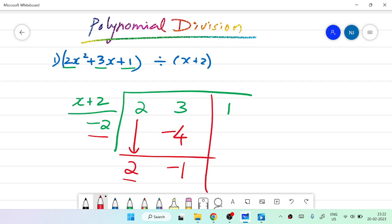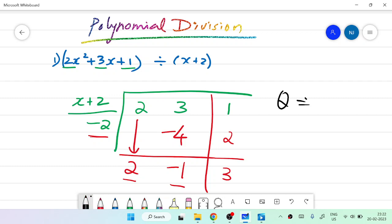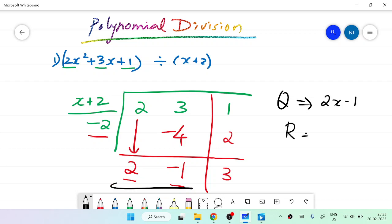Then take minus 1 and multiply by minus 2: minus 1 into minus 2 is 2. Add to the last coefficient: 1 plus 2 gives 3. So the quotient is 2x minus 1, and the remainder is 3.